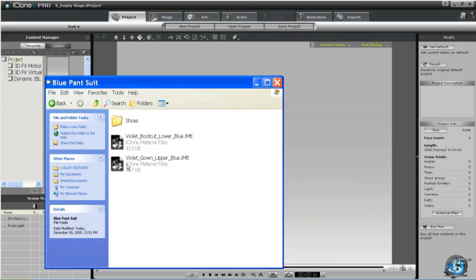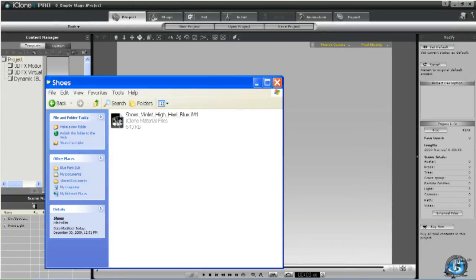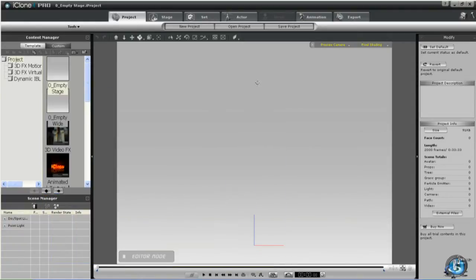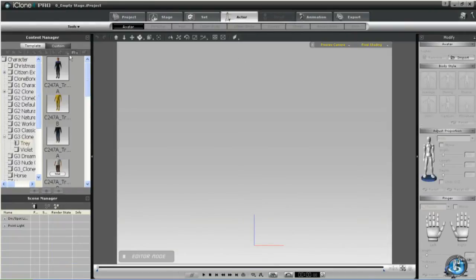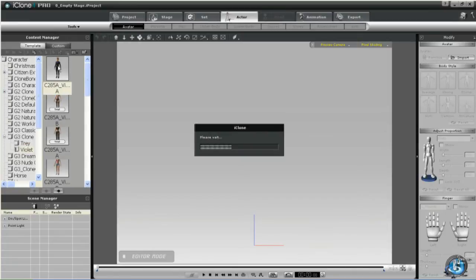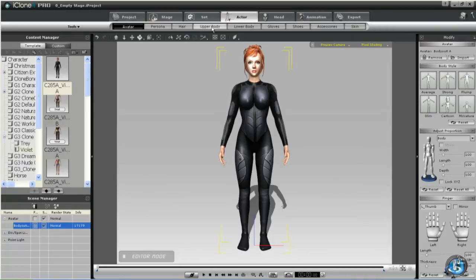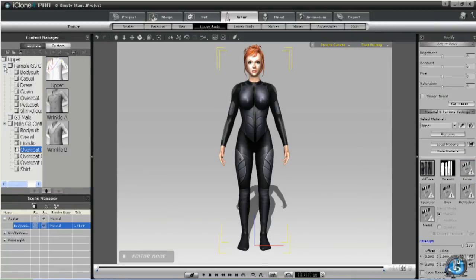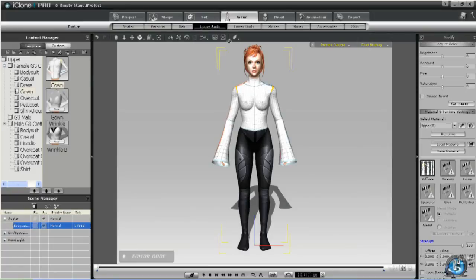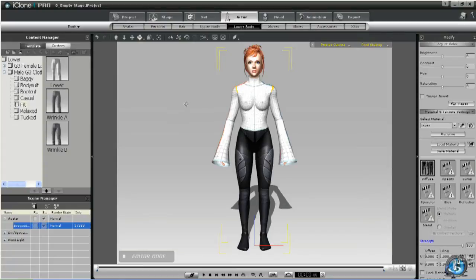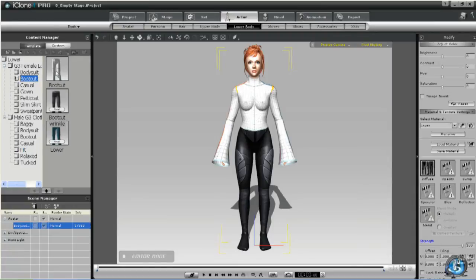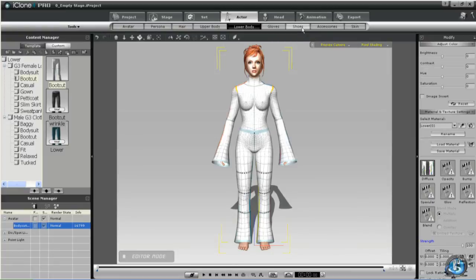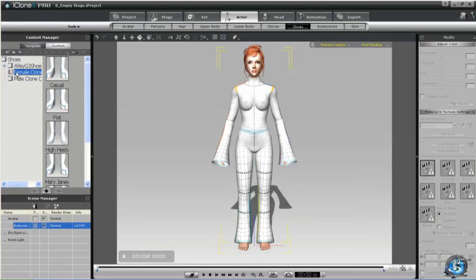Here we have an outfit that consists of a violet bootcut lower, violet gown upper, and if we look inside the shoe file to see what template was used, it's the violet high heel. So we can open any version of Violet, go to upper body and select the gown upper template — which we have easy access to because we did this in tutorial 1 — then go to lower and add the bootcut lower template, and lastly go to shoes and add the violet high heel template.